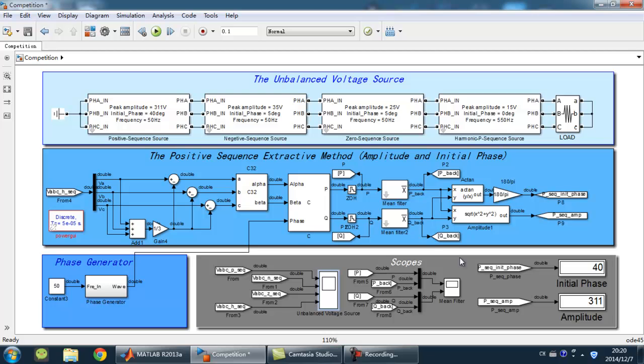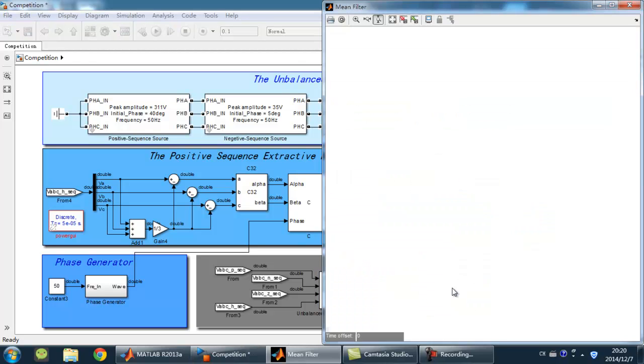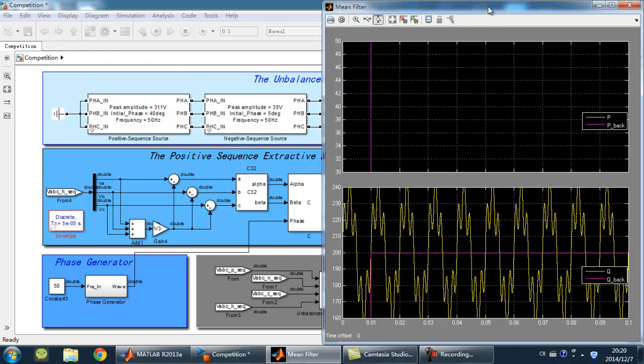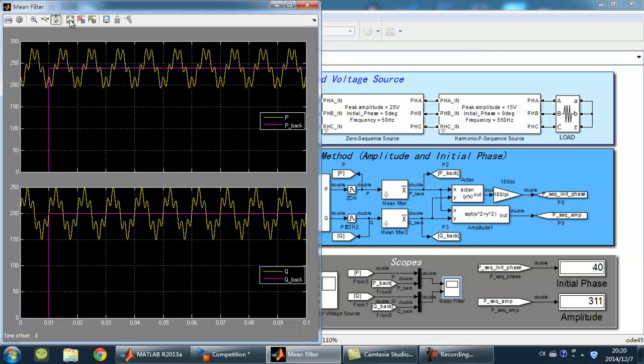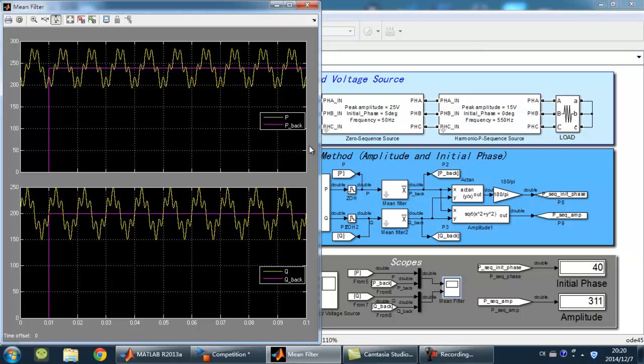Then, let's check the mean filter scope. In this scope, we can find out that after the main filter, the AC component of signal P and Q is filtered out. And the signal only contains DC component.